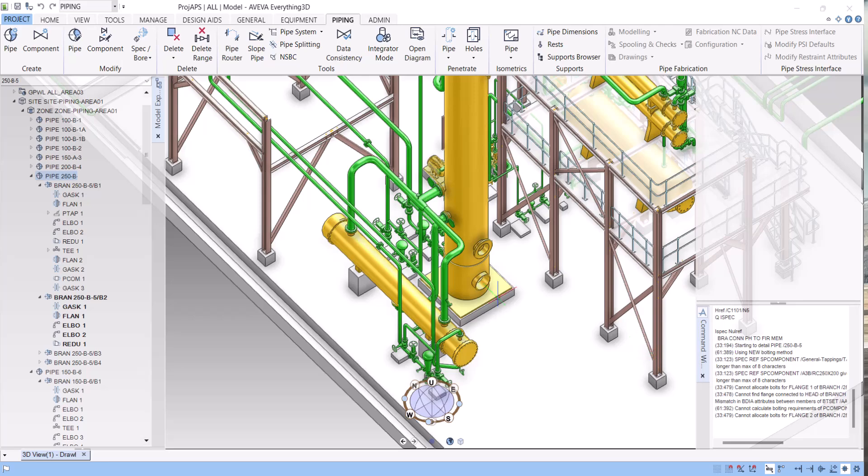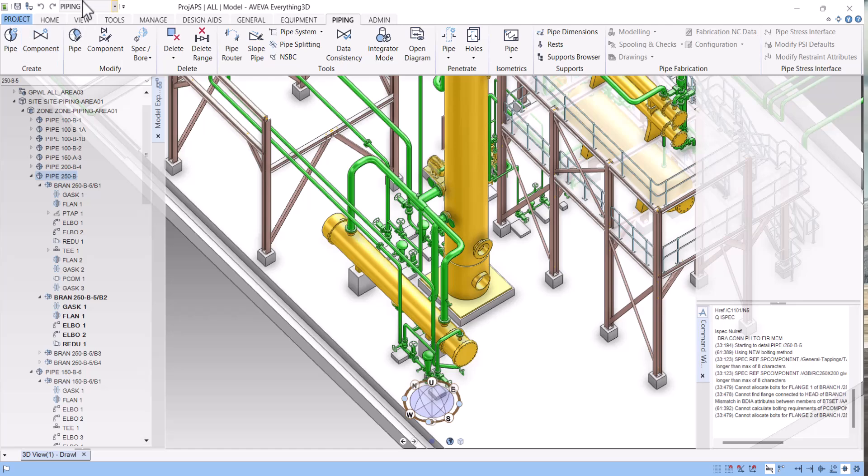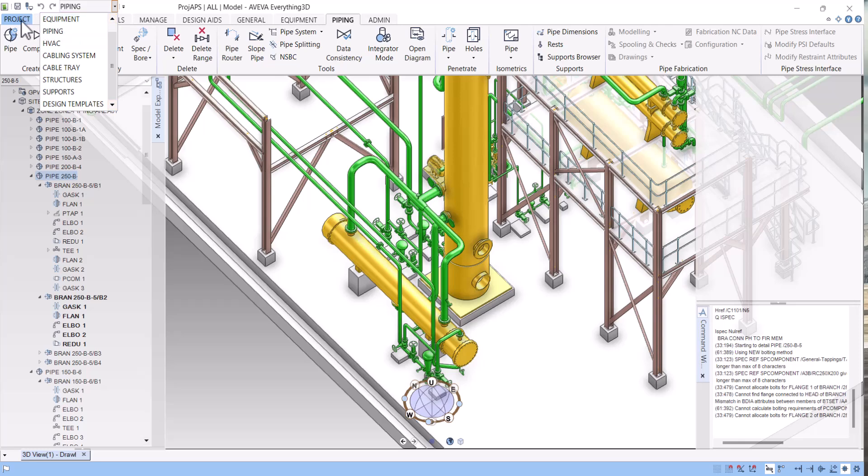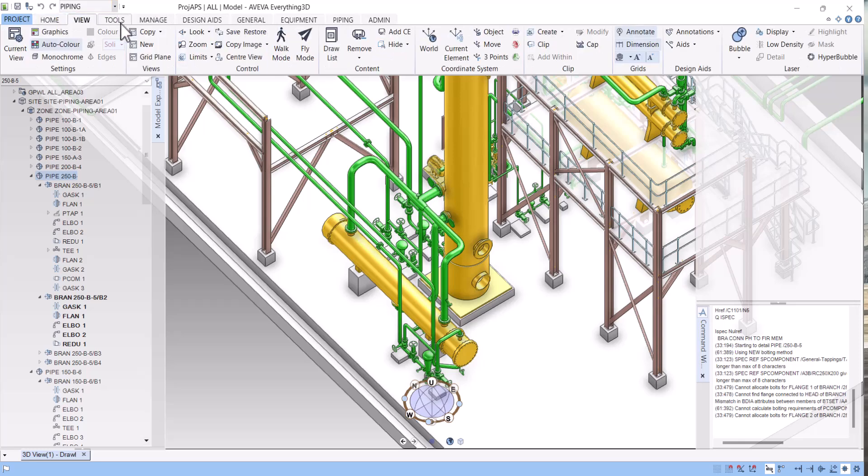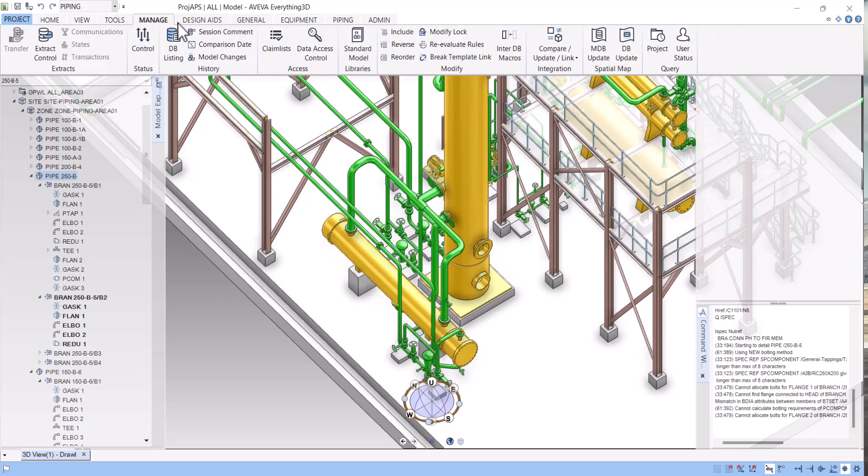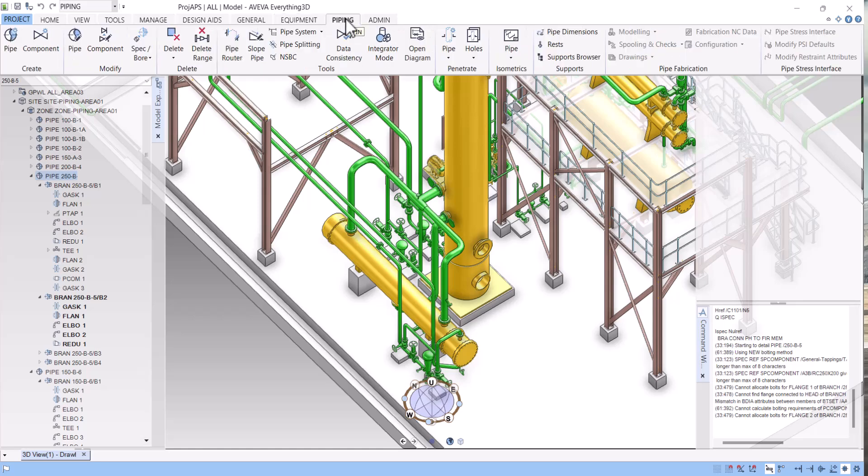Hello everyone, welcome to my YouTube channel. In this video we will learn how to extract isometrics in E3D. It's very simple. We have to go to piping. When piping opens, we have so many tools. You click on piping here.